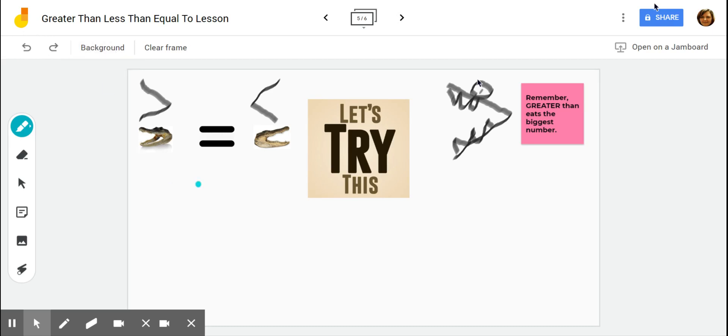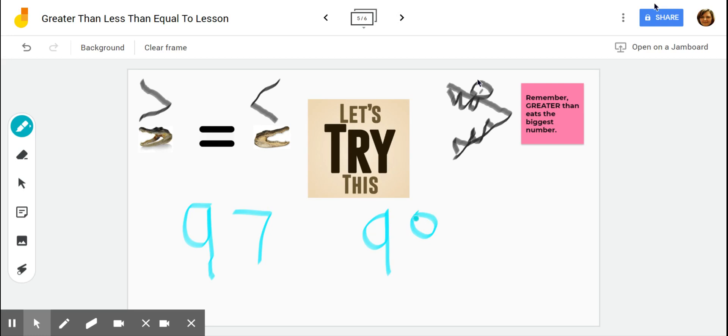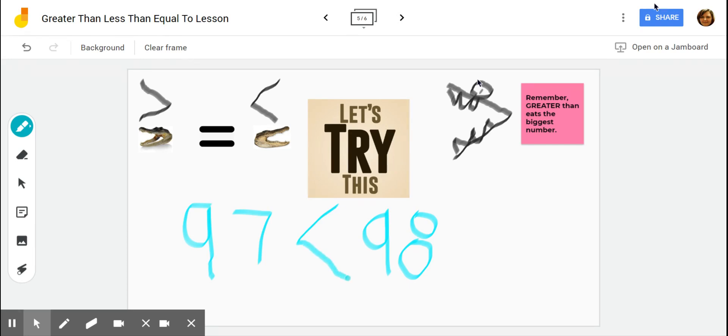How about 97 and 98? Let's see. Which is a greater number? Well, we know that 8 is greater than 7, so 98 must be greater than 97. Remember, our symbol eats the greatest number. So we know that 97 is less than 98.